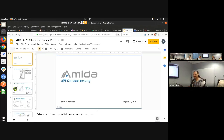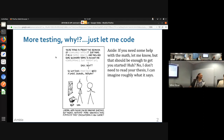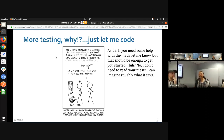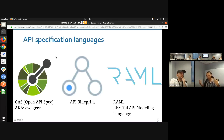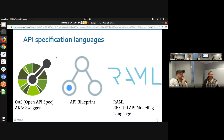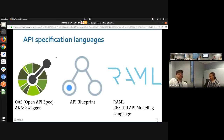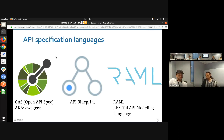Now that you're convinced that contract-driven testing is a great idea, we can dive more into what that means — what is a contract and how we will use contracts for testing. There are three very popular languages for writing API contracts: the OpenAPI specification, also known as Swagger, which is the most popular; API Blueprint; and RAML.